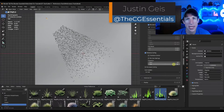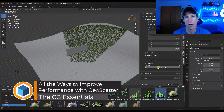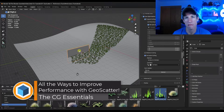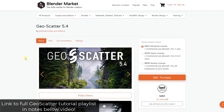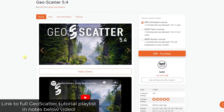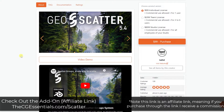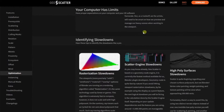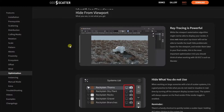Justin here with cgessentials.com. In today's video we're continuing our series on using GeoScatter to scatter objects in Blender, talking about some of the performance things you can do to improve performance. Let's go ahead and jump into it.